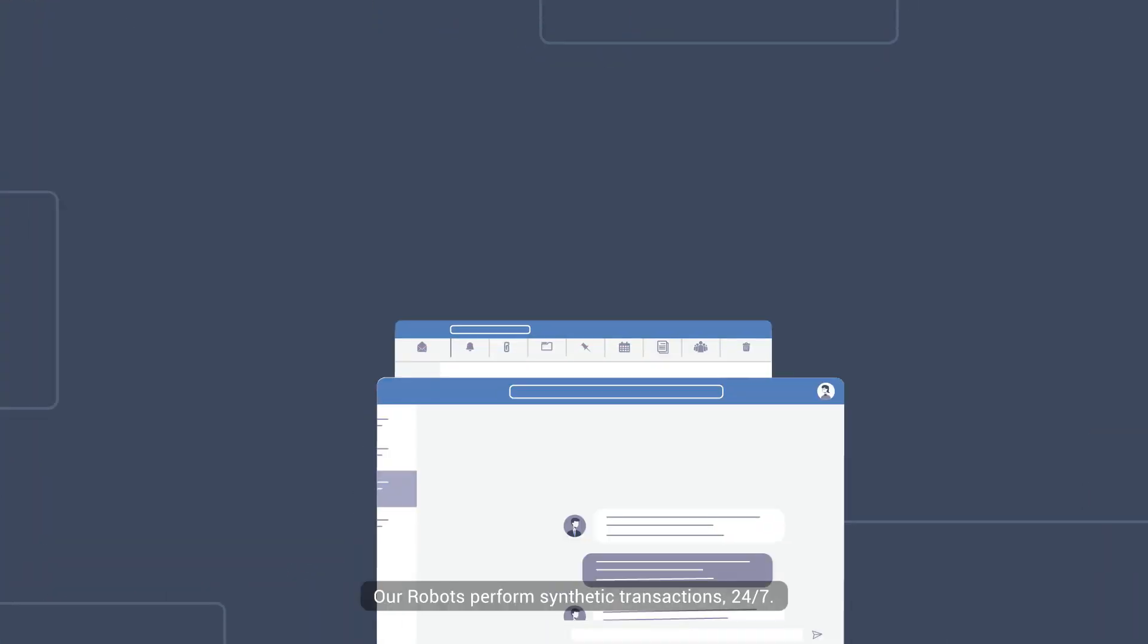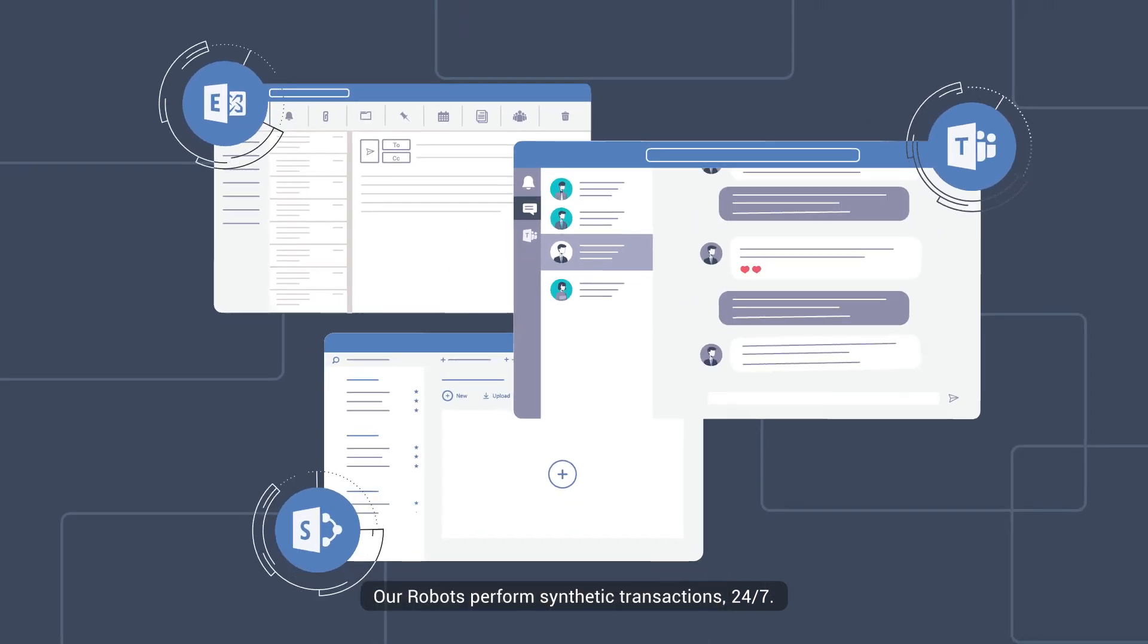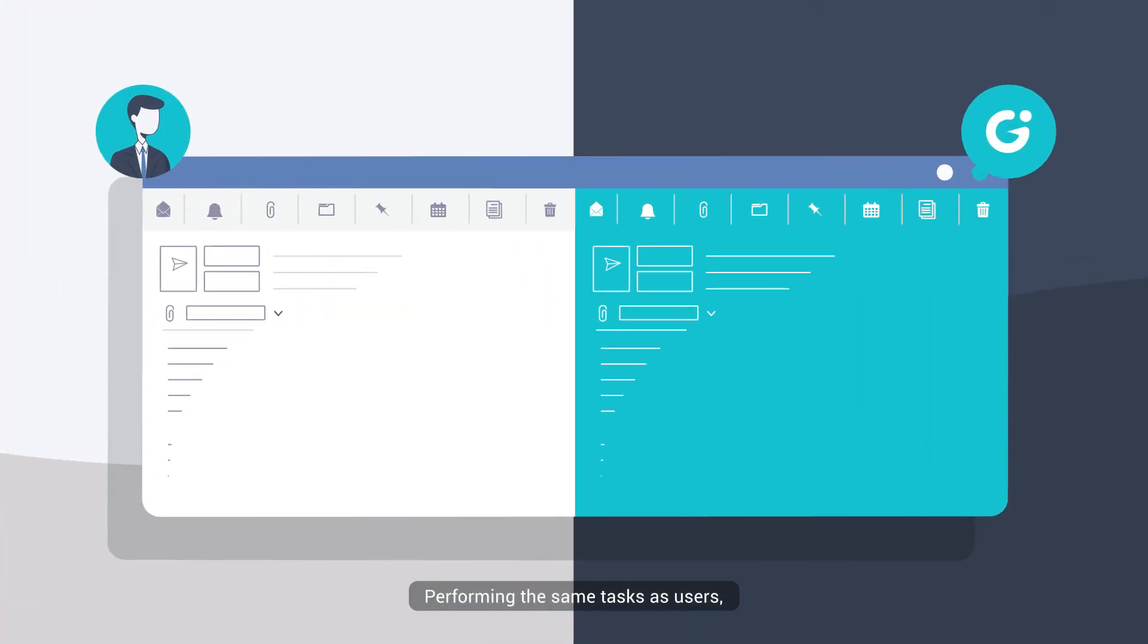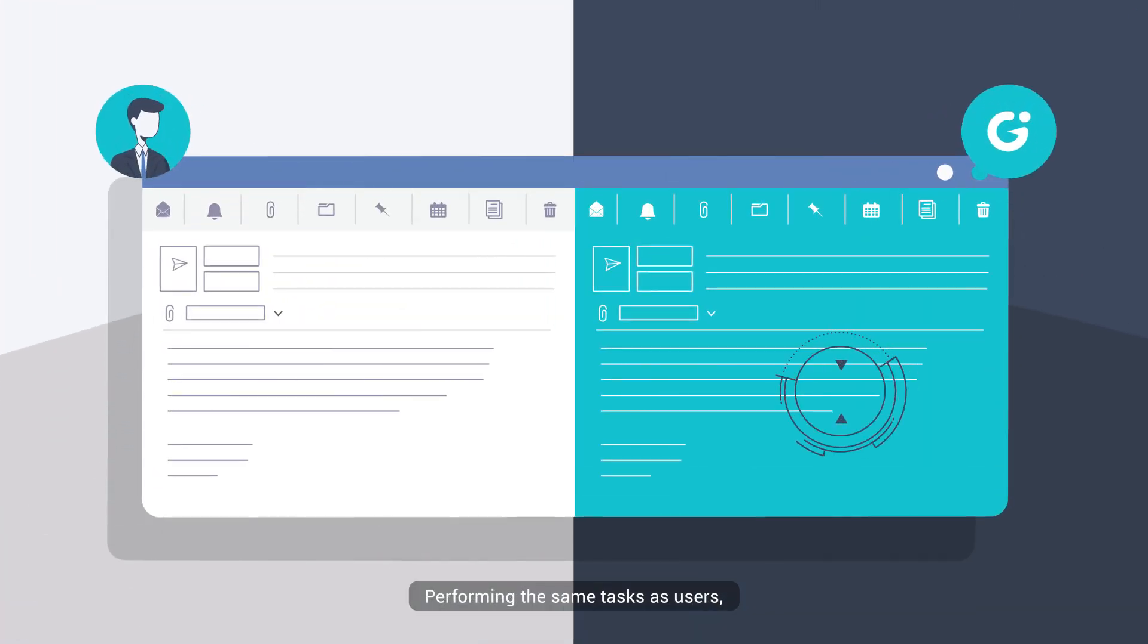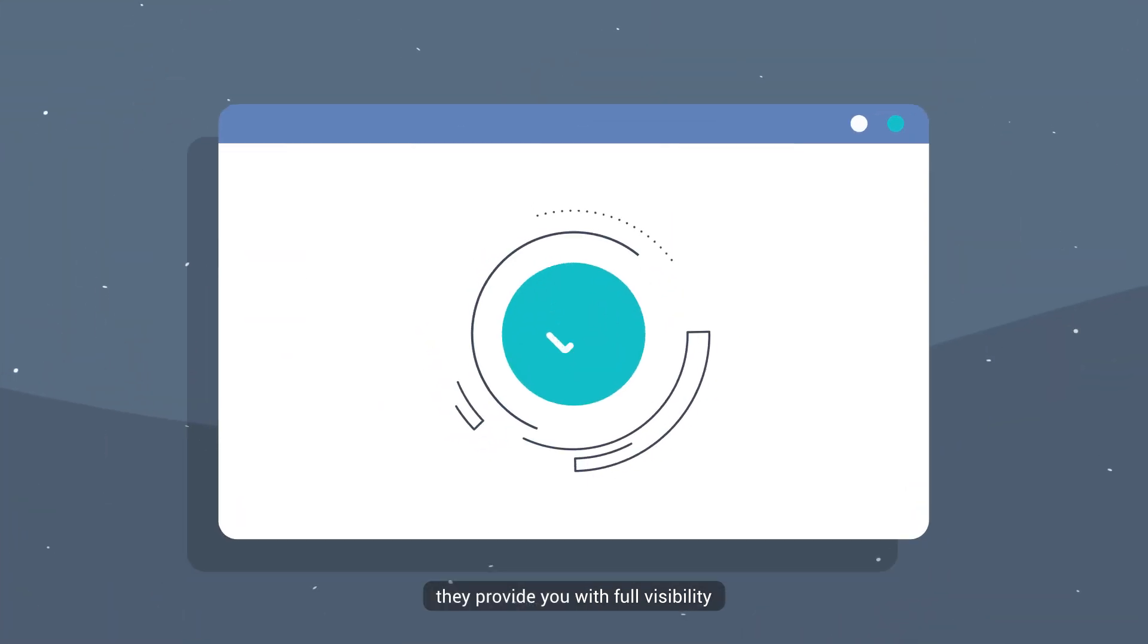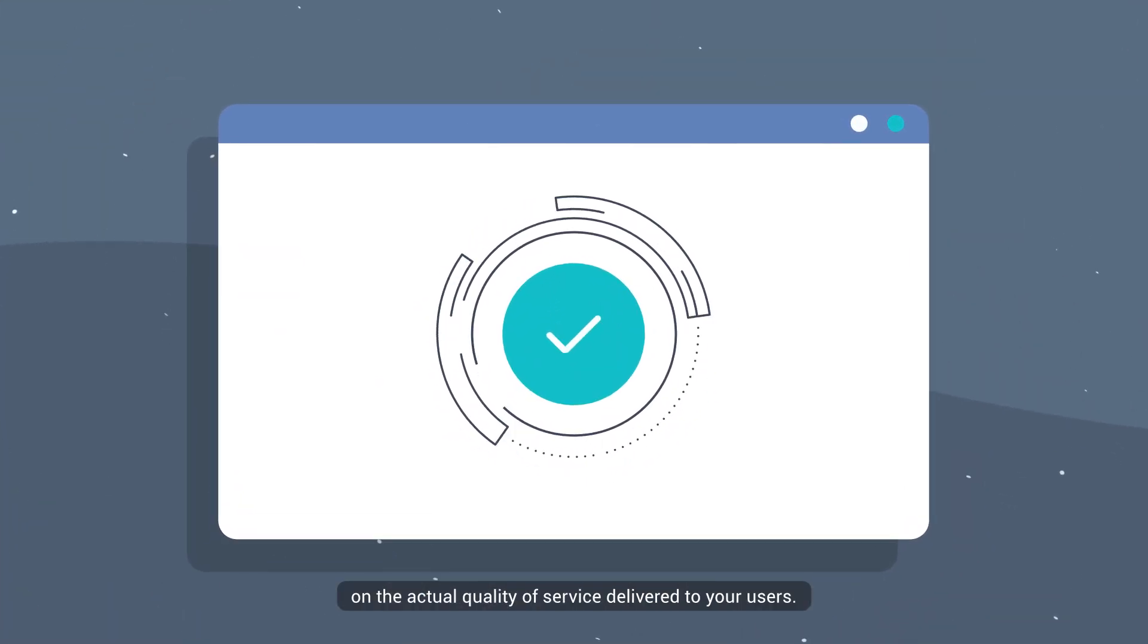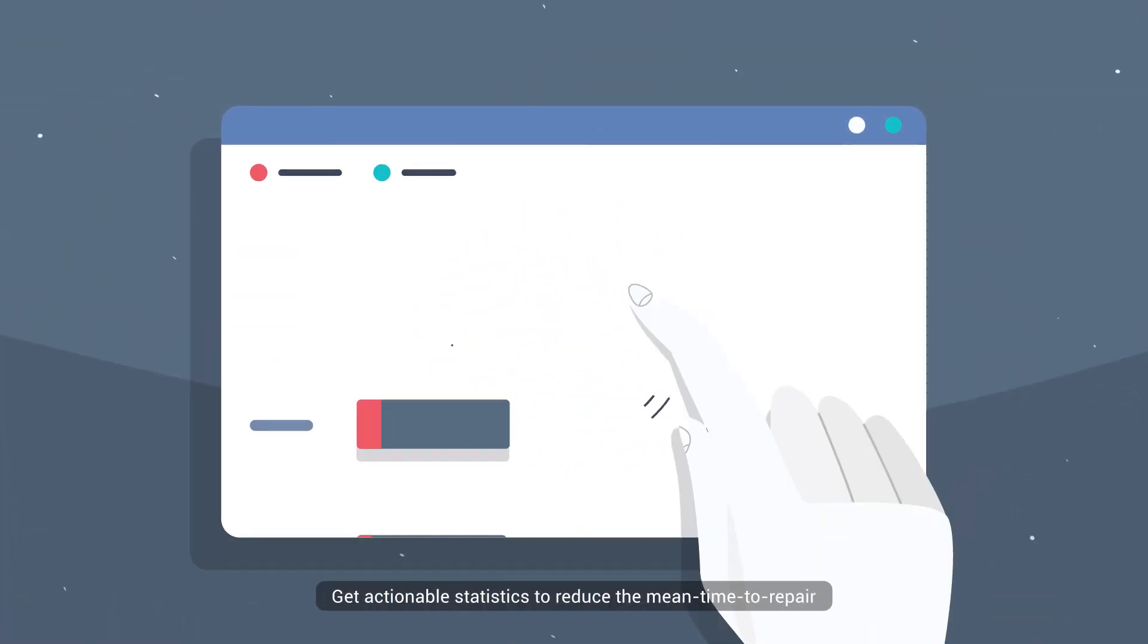Our robots perform synthetic transactions 24-7, performing the same tasks as users. They provide you with full visibility on the actual quality of service delivered to your users.